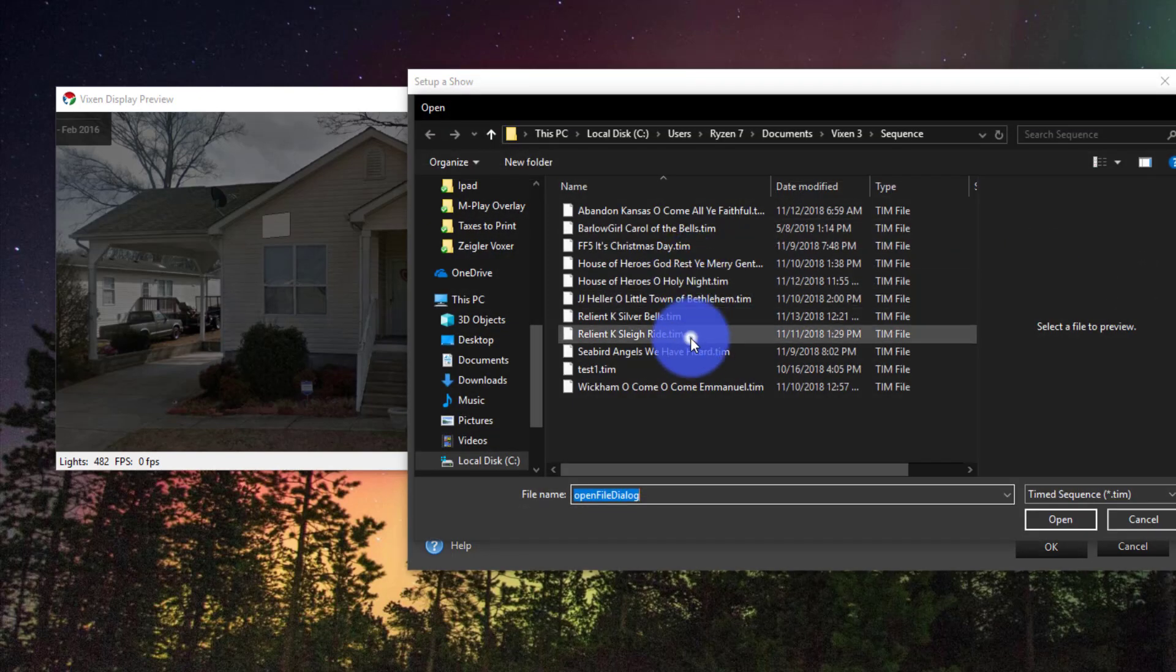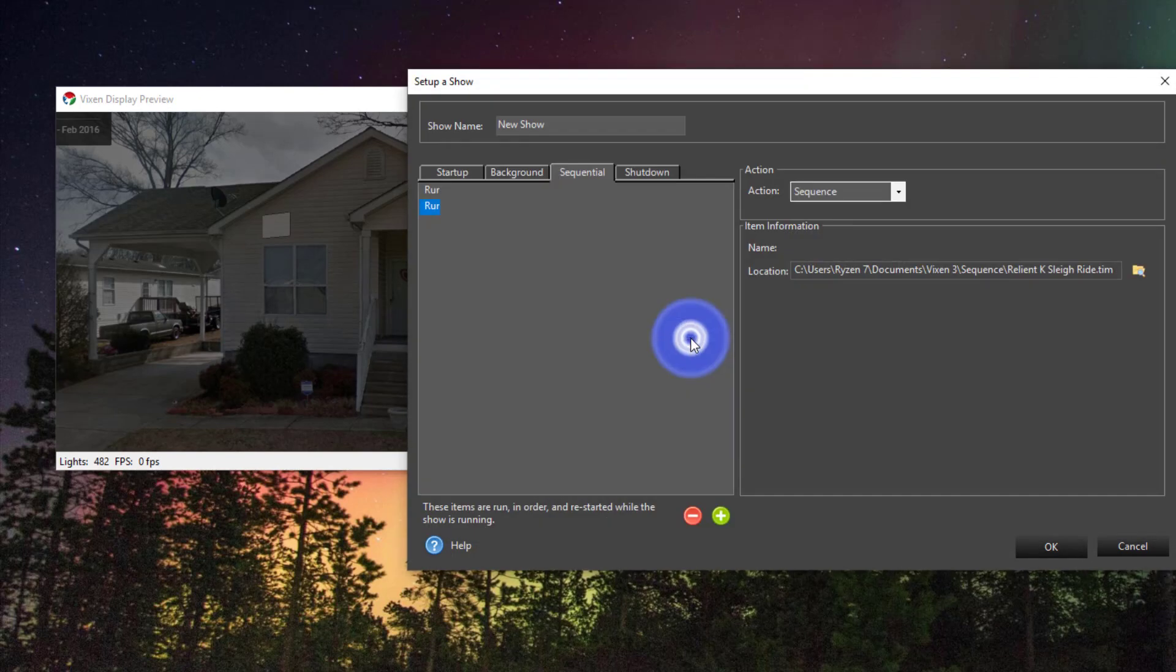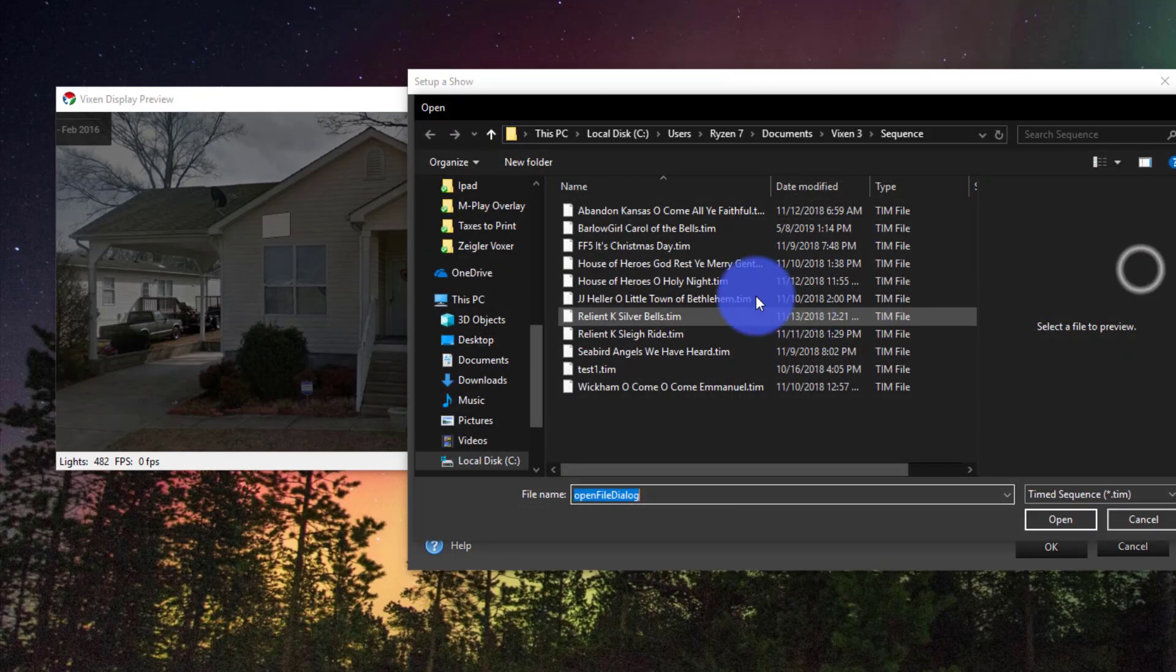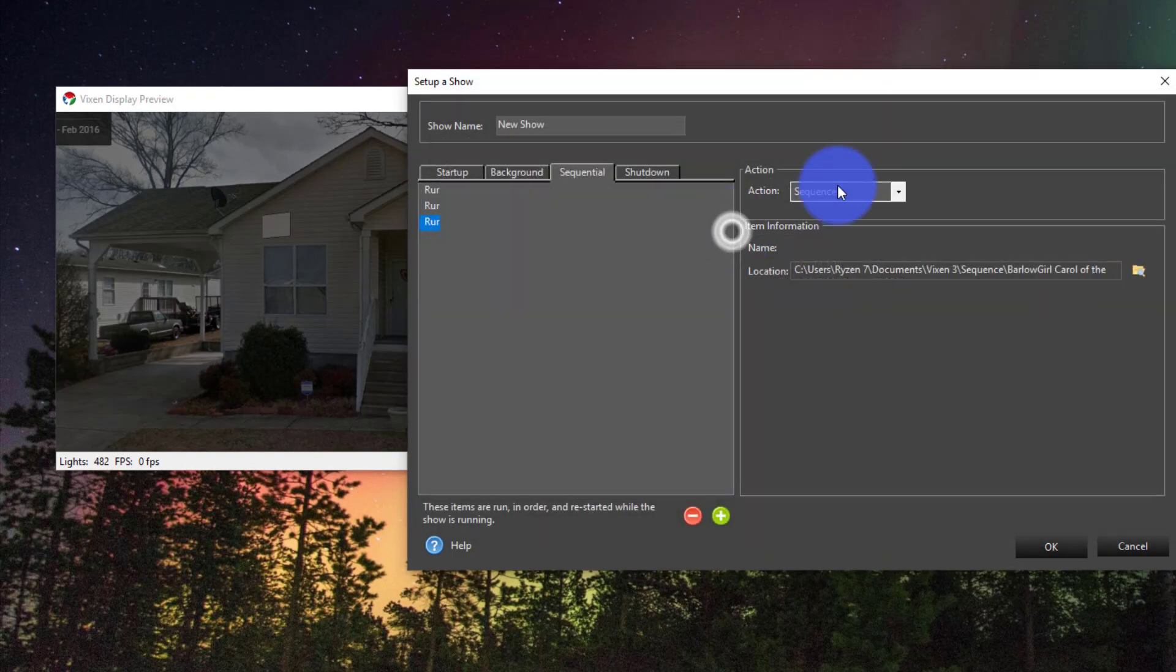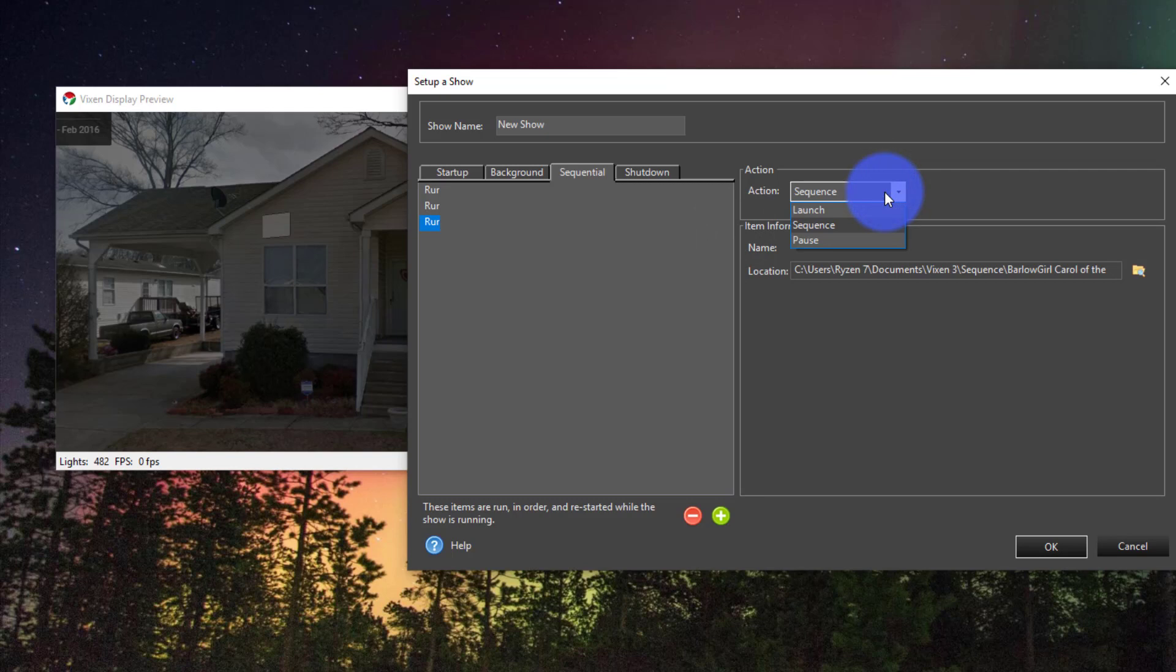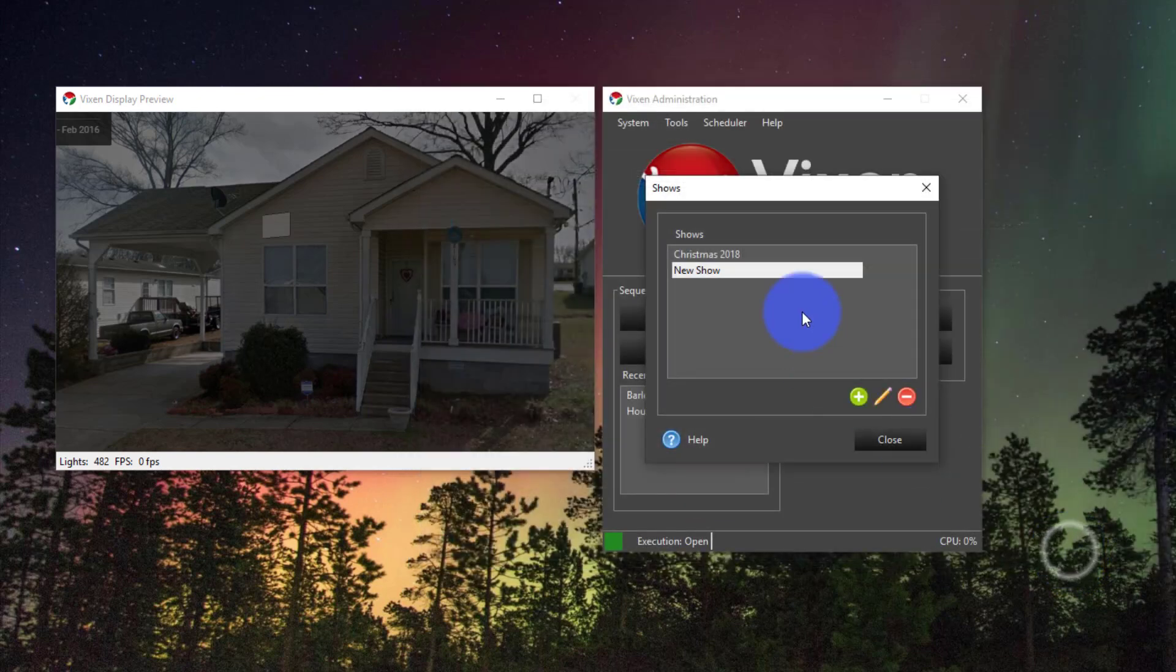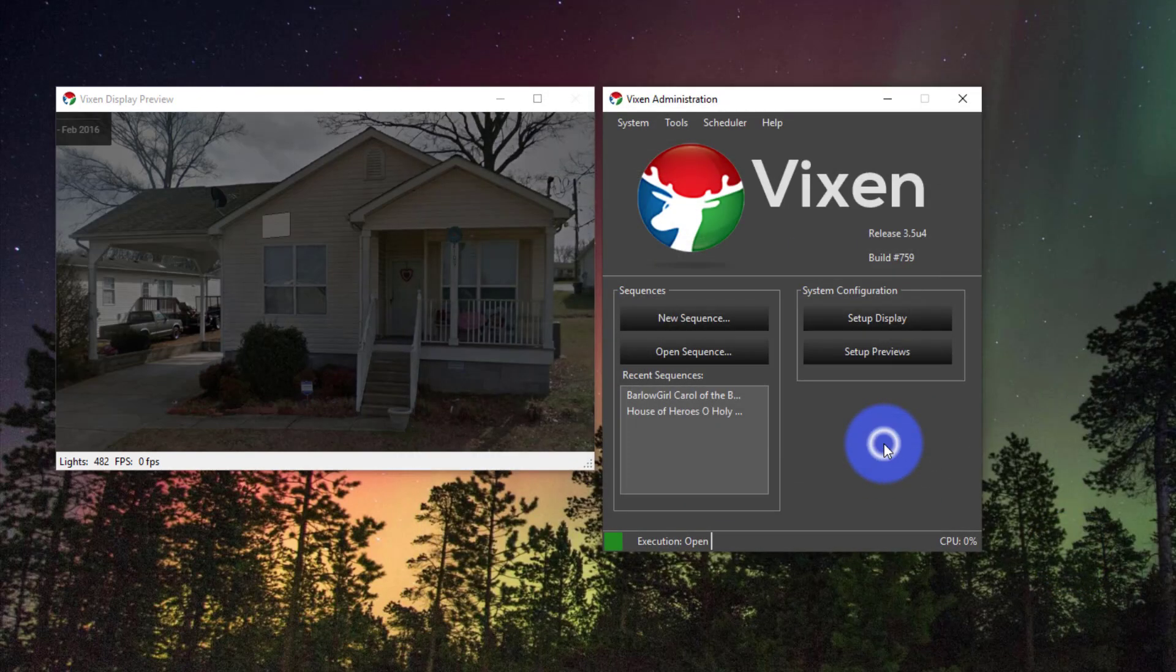Same process: creating the new one, selecting the Sequence, creating the new one, selecting a Sequence again. And we're good to go. For your basic shows this is really all that you're going to need to do. So now we're going to press OK and then press Close.